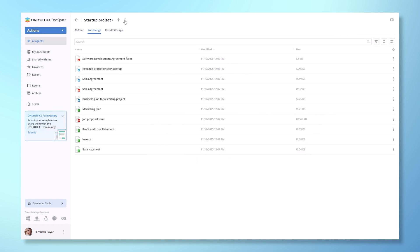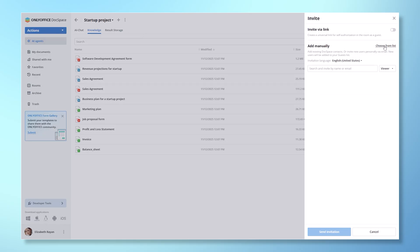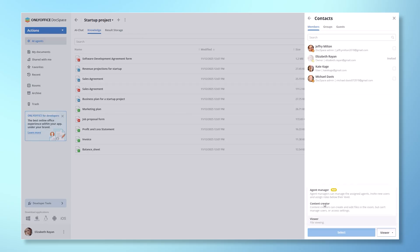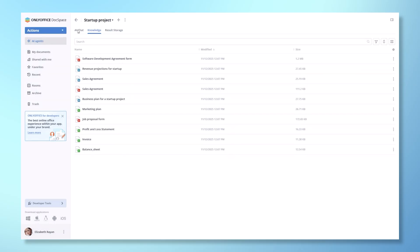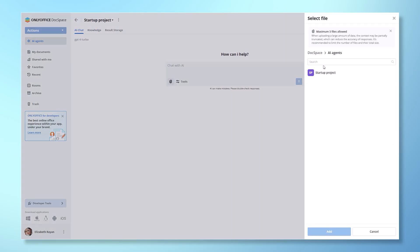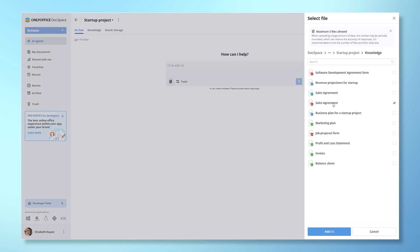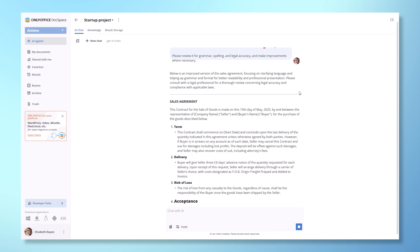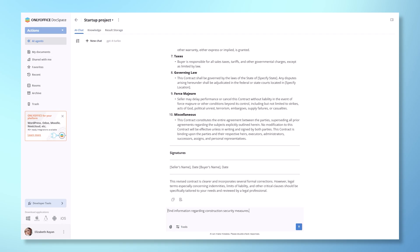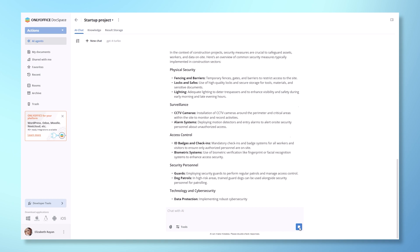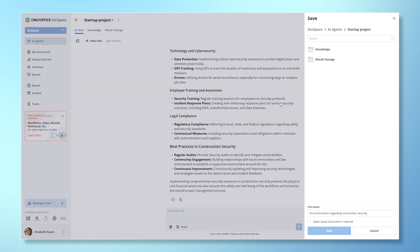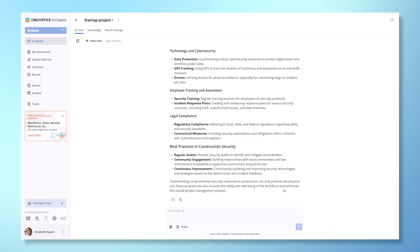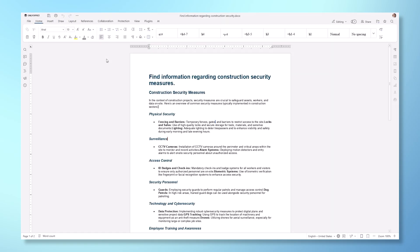Now, let's dive into our startup project. Invite your colleagues and team members to collaborate — we can do this manually or by sharing a link. For example, we can ask the AI to analyze a contract from our knowledge base, checking for grammar, legal accuracy and overall improvements before sending it to our partners. The AI can also help you find specific information by simply asking a question. Once the work is done, save the file to the result storage. From there, you can edit it, collaborate with your team, share it via a public link or send it to your partners for review.